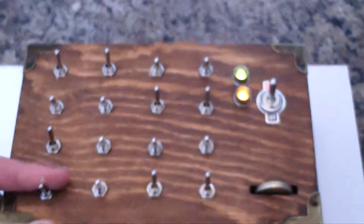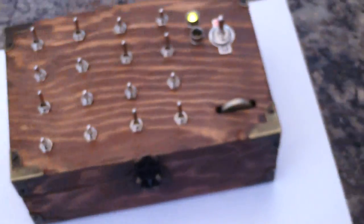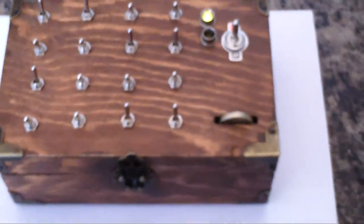And to close the box, I just simply turn off the switch again. So that's the Enigma puzzle box.